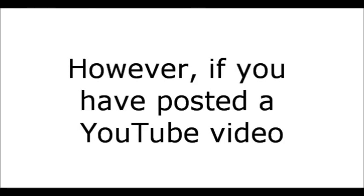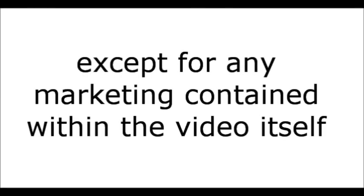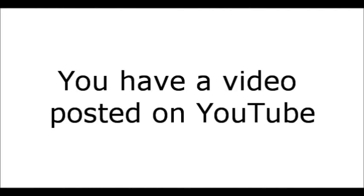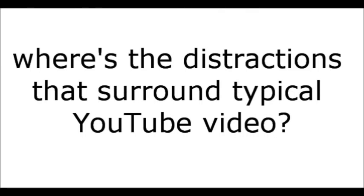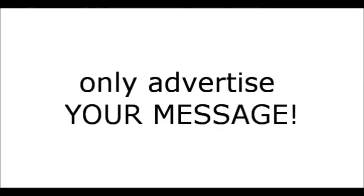However, if you have posted a YouTube video, I can say with 99% confidence that except for any marketing contained within the video itself, everything surrounding the video is a distraction. So essentially, you have a video posted on YouTube. And sorry, that's not marketing. To shed a better light, the video you're watching now is a YouTube video. But where is the distraction that surrounds a typical YouTube video? If you give a customer an avenue for a distraction, well, that's where they're going to go. So keep your customer on point and only advertise your message.